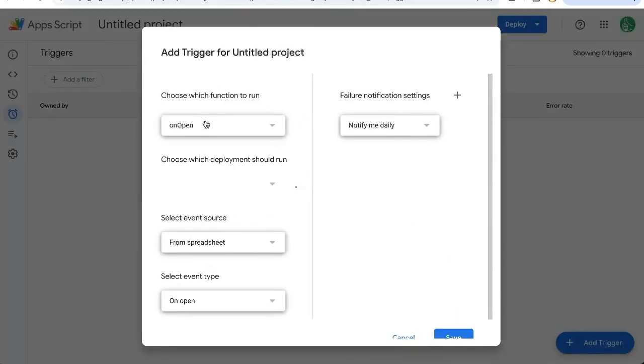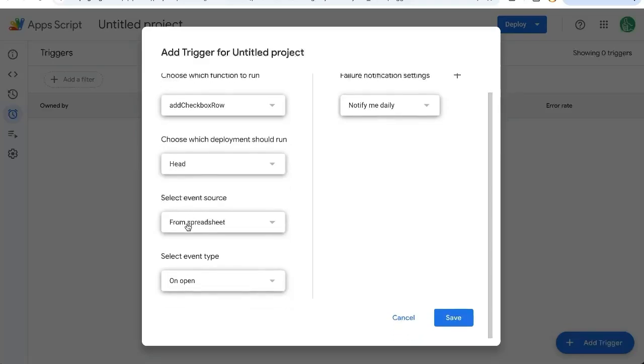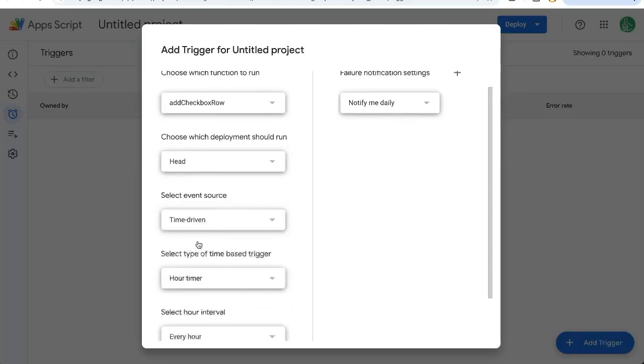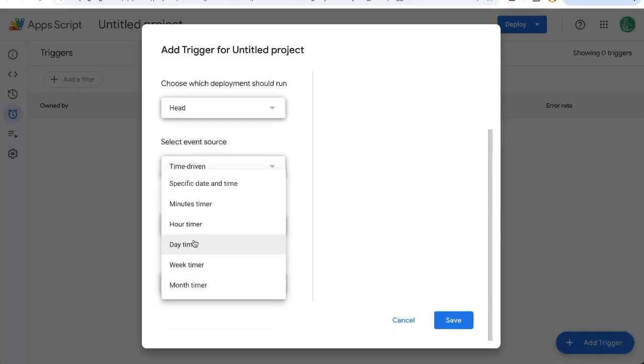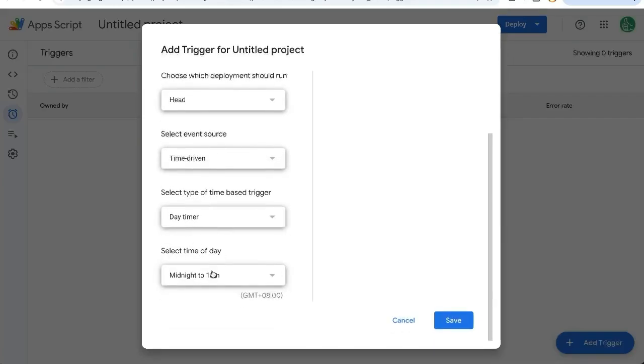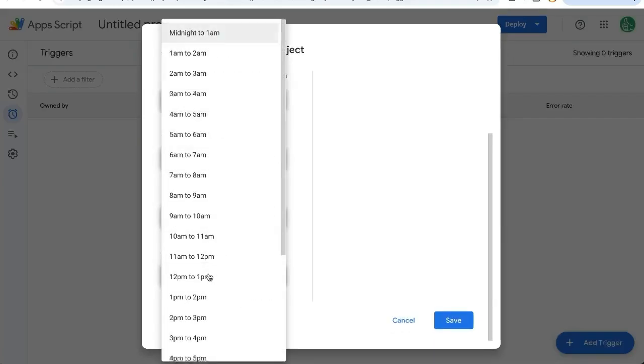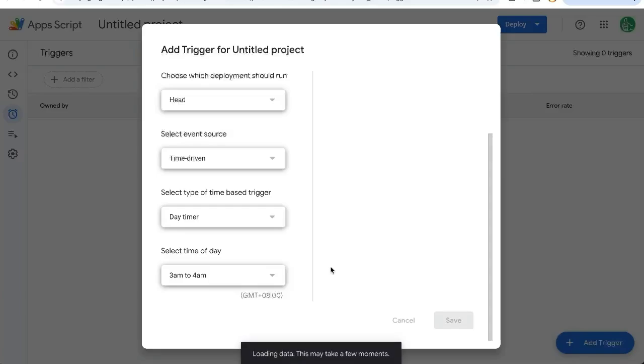Add Trigger. Which function to run? We're going to select addCheckboxRow from spreadsheet. We're going to change to time-driven instead of hour timer. We're going to say day timer, and we're going to run this before we have work - so 3 to 4 a.m. This will happen only once per day. It'll just insert a row there and add that checkbox item. Click Save.